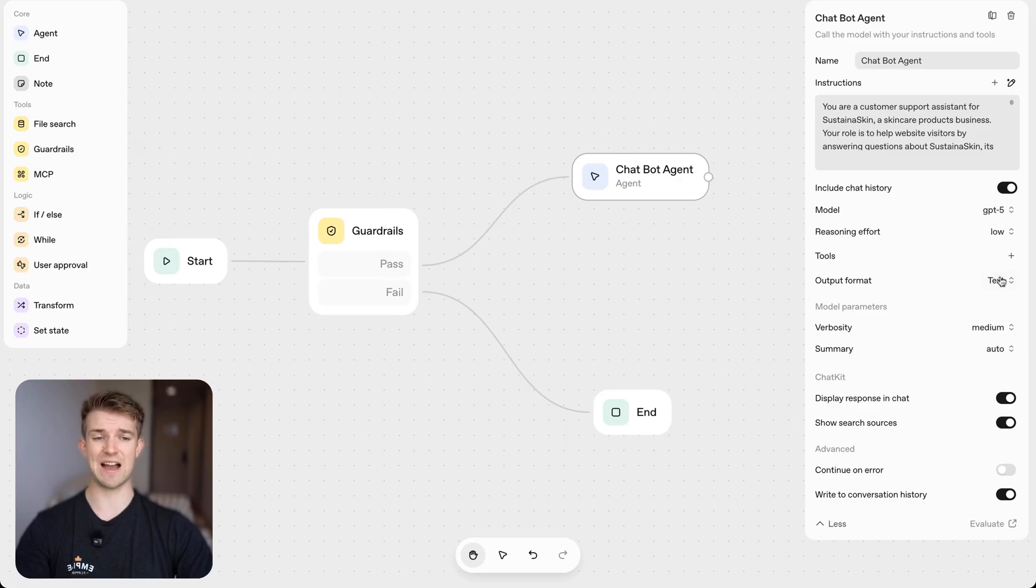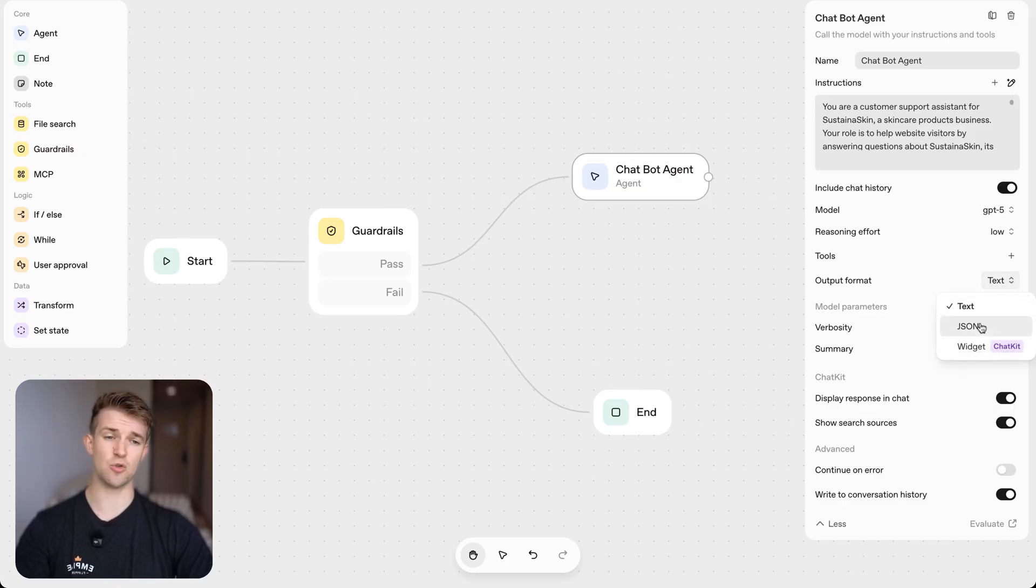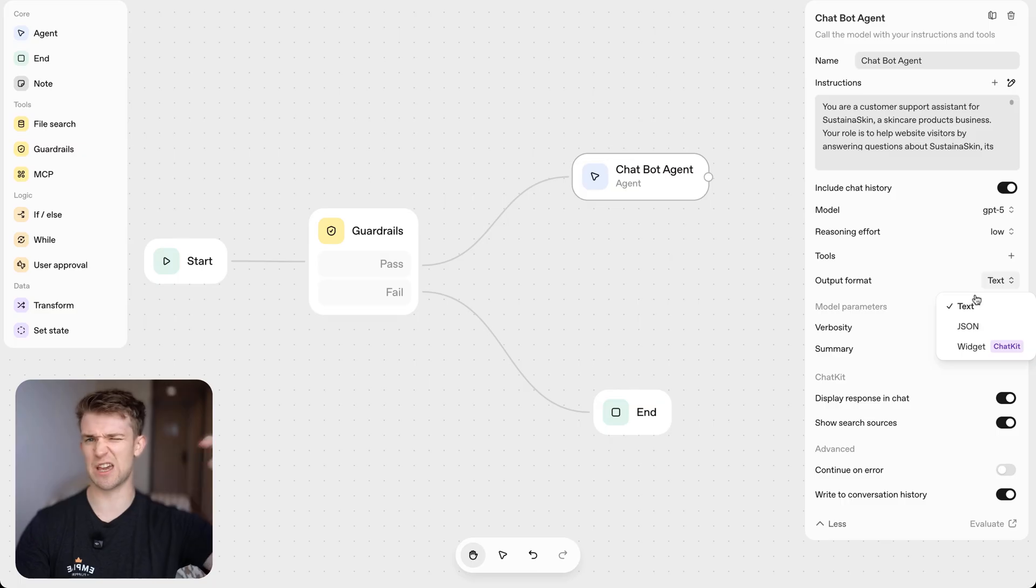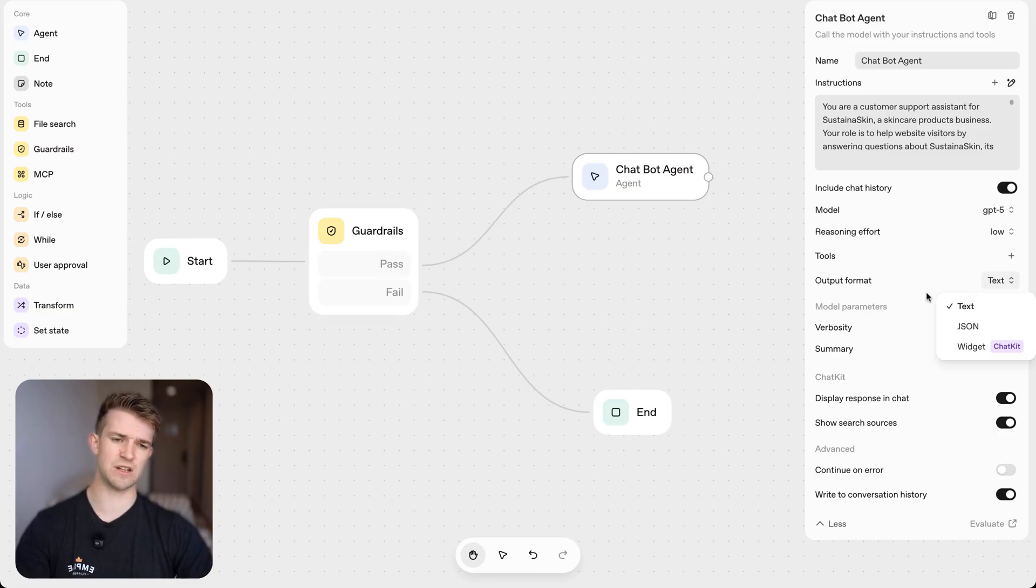We then got the output format. So we can have text or JSON. JSON is going to be useful if you are running a classification agent, we're not going to talk about that in this video. We then got the widget as well.